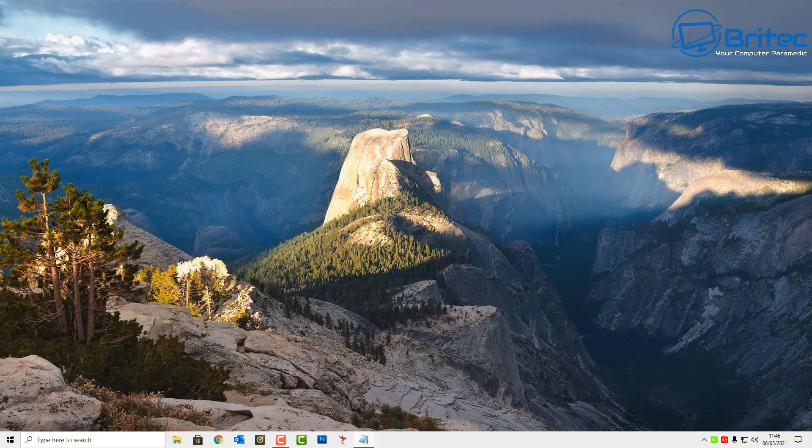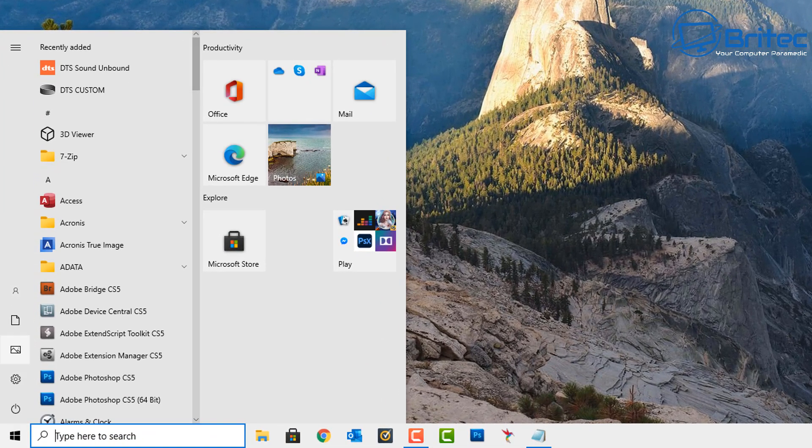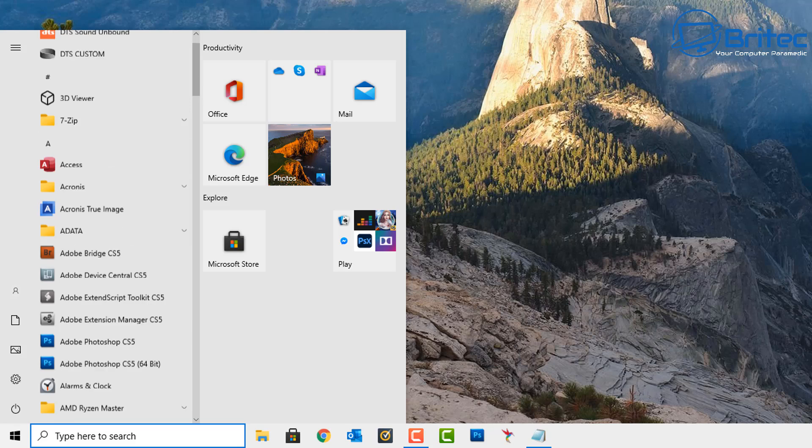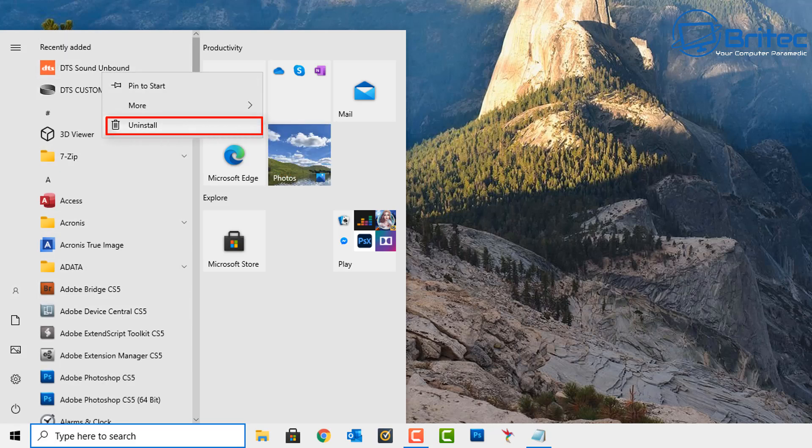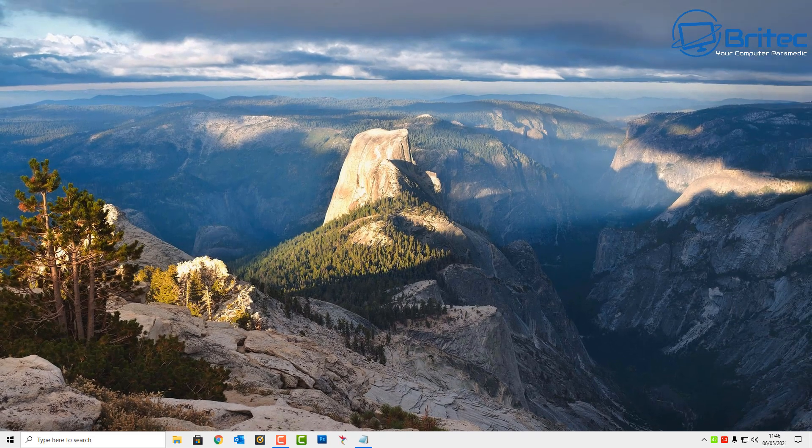I'll show you four other ways to go about uninstalling these. Click on the Start button, and once you click on the Start button look for the app that you want to remove. Then you can right-click on the app and then click Uninstall, and this will allow you to uninstall the app from there as well. Pretty straightforward and easy to do.